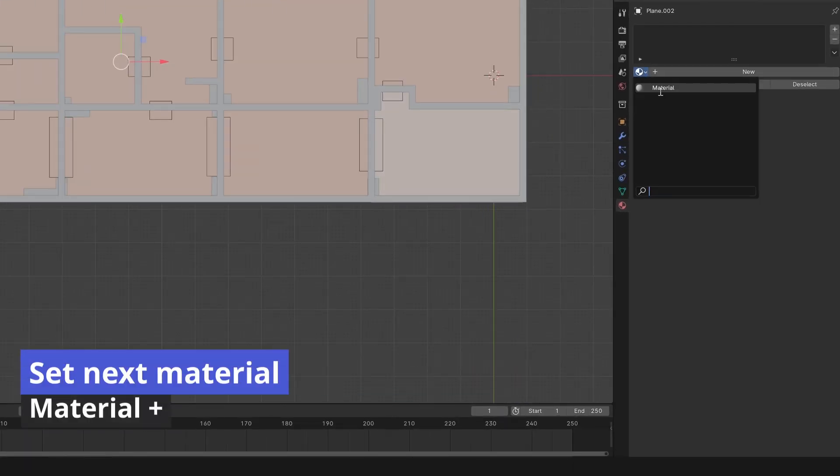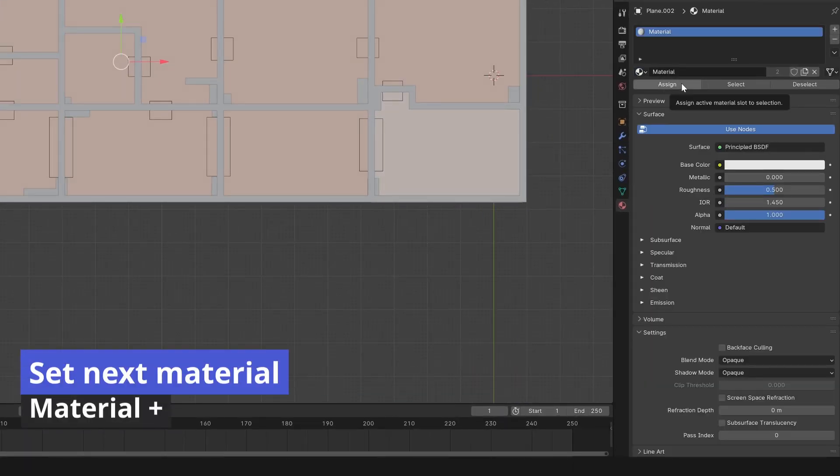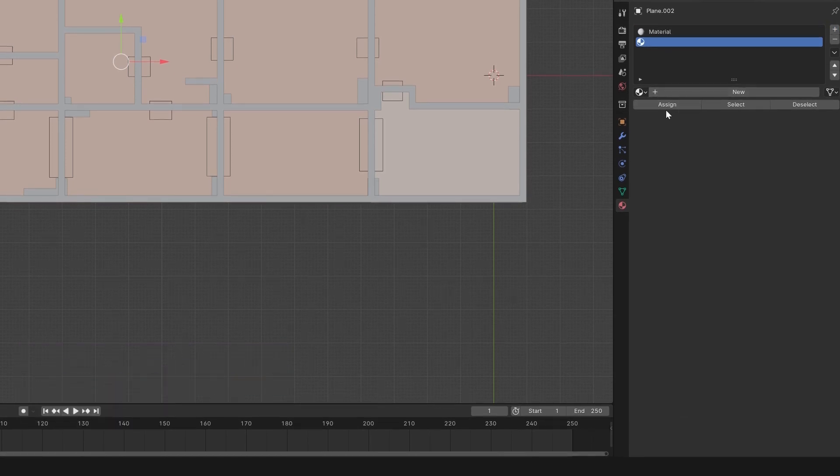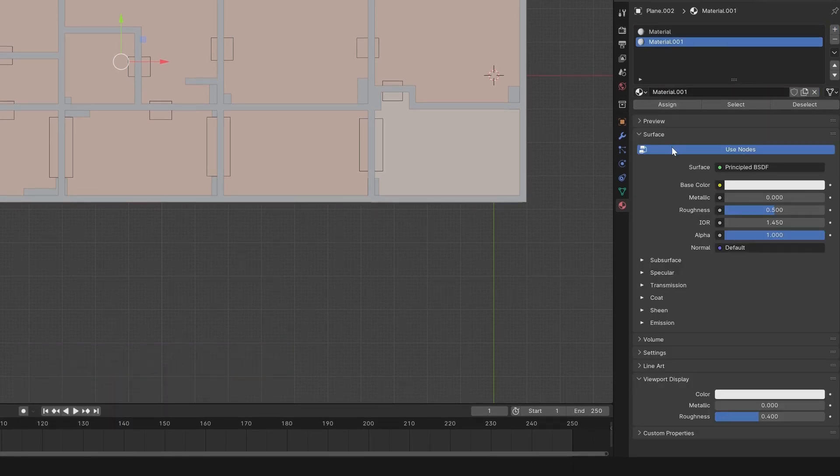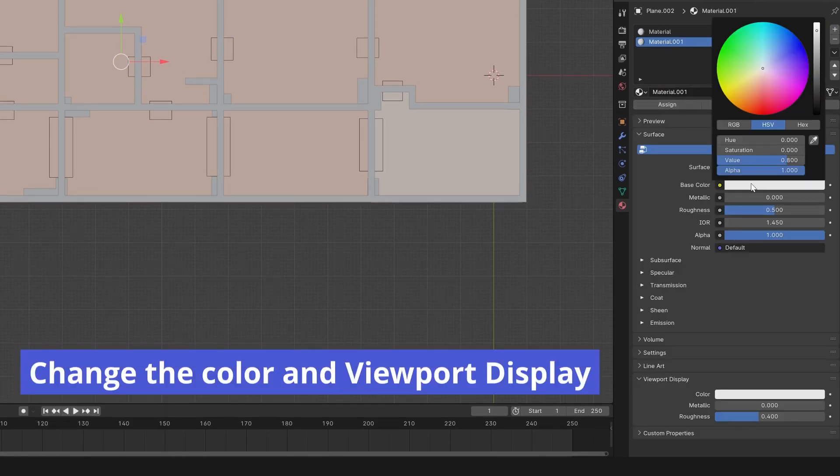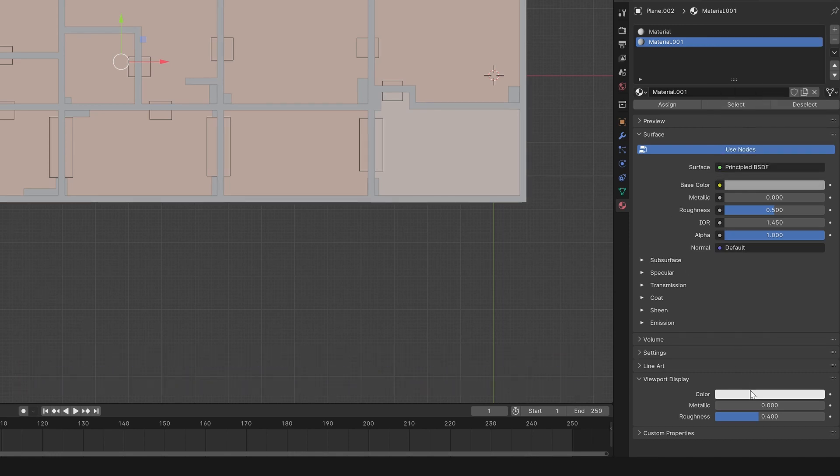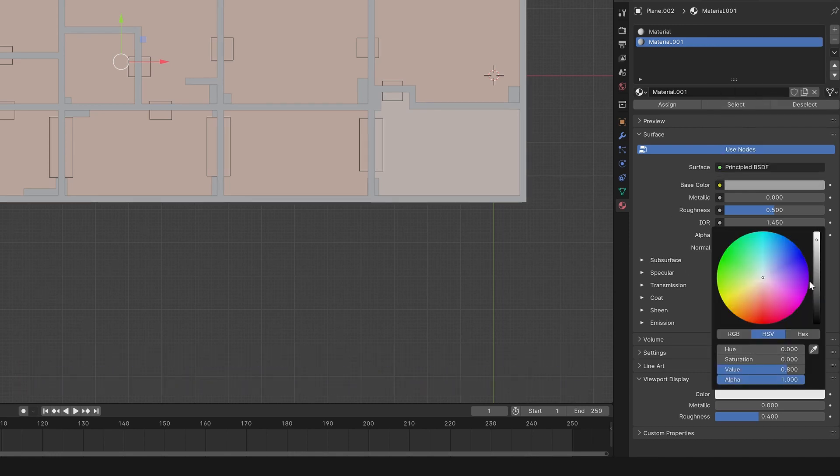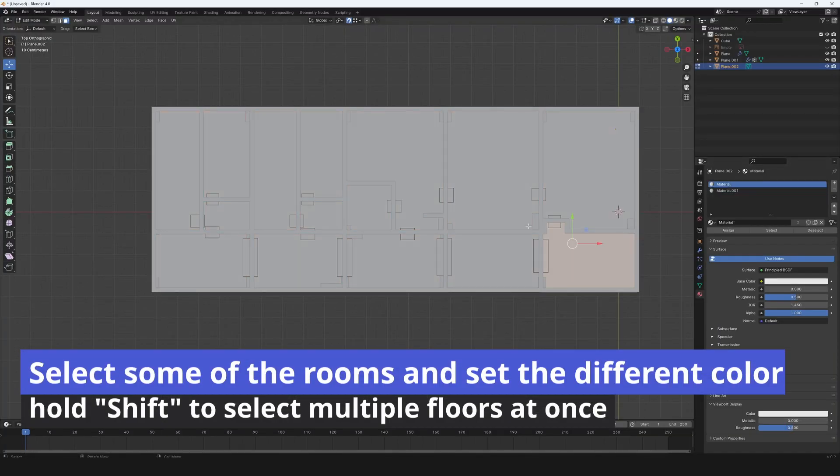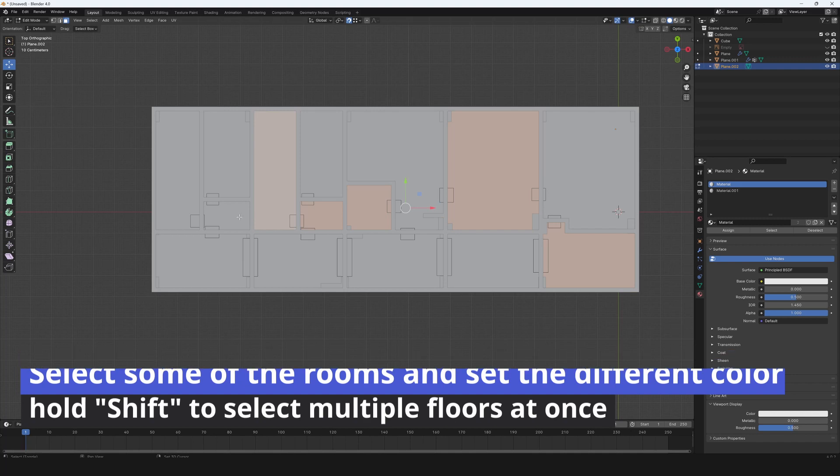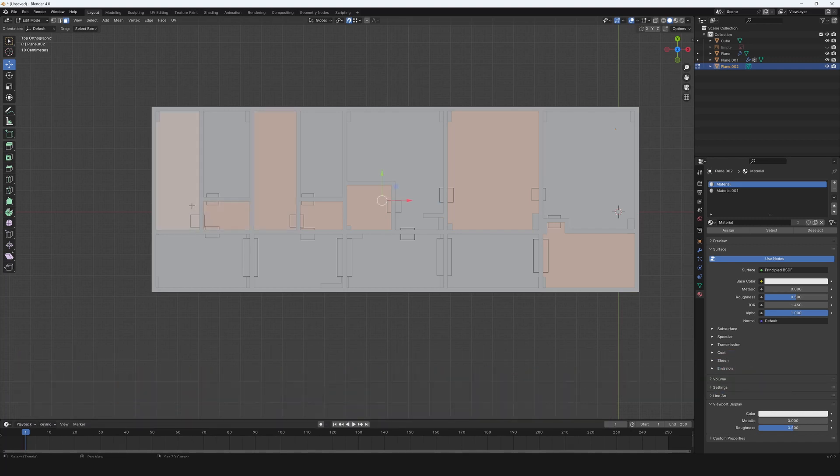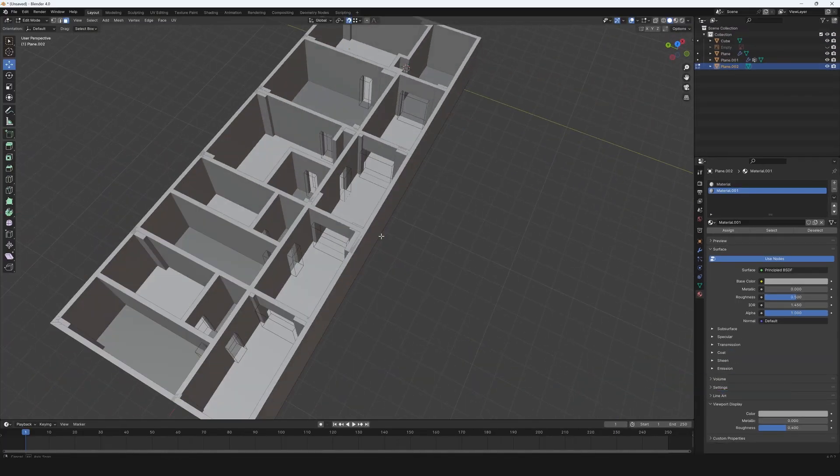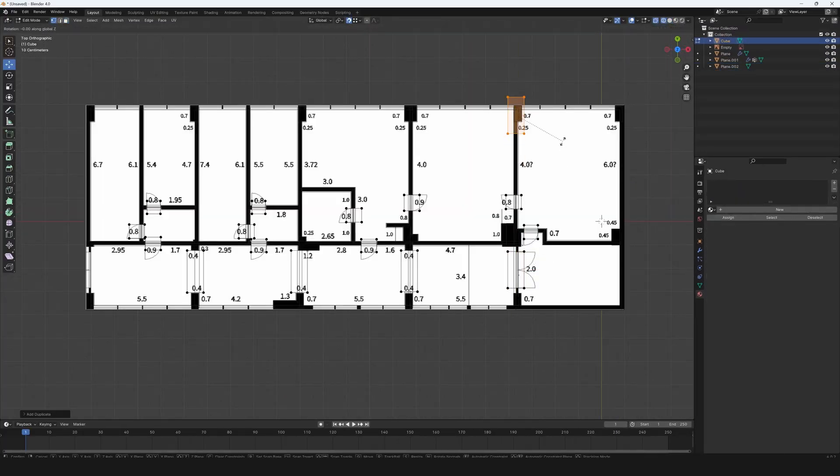Set next material and panel material and press plus. Change the color and viewport display. Select some of the rooms and set the different color. Hold Shift to select multiple floors at once. Press Assign to apply the material on the selected floor.